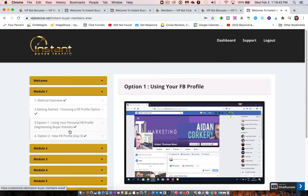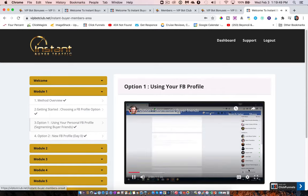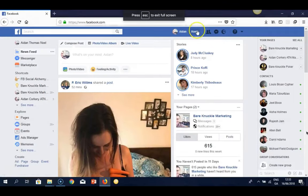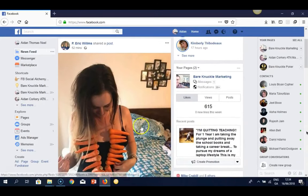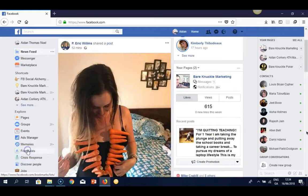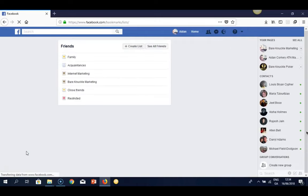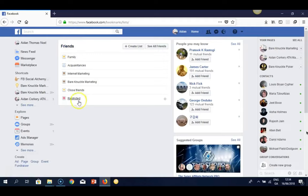This is called segmenting, and there's a really cool, relatively unknown Facebook feature that people aren't really aware of — it's actually a friends list. We're going to create lists to separate our friends and family from our buyer friends. First, click the home button, scroll down, click 'See More' under Explore, and you'll see a 'Friends List' button. Click on that, and you'll see some lists are already set up, very similar to what you'll have.